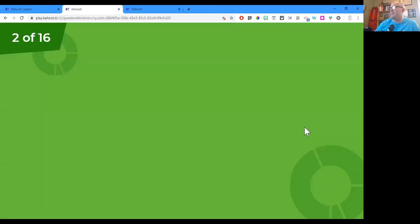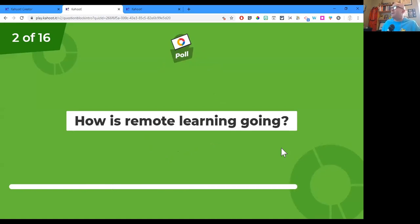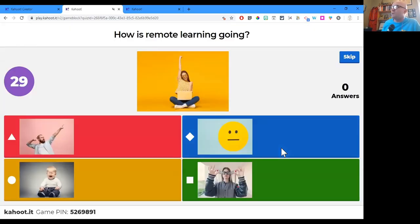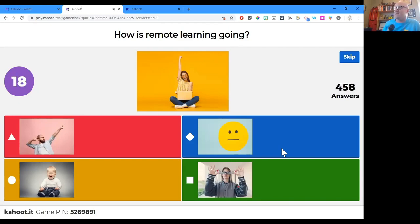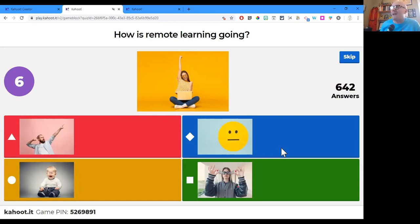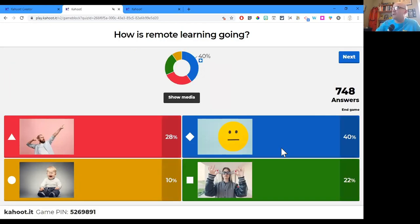How is remote learning going? I'm using images as the responses. The red one is like a success power pose, the blue one is a meh face, the yellow one is a crying baby, and the green one is somebody with their eyes popping out — interpret that as you will. We got a majority of meh — I totally understand that.